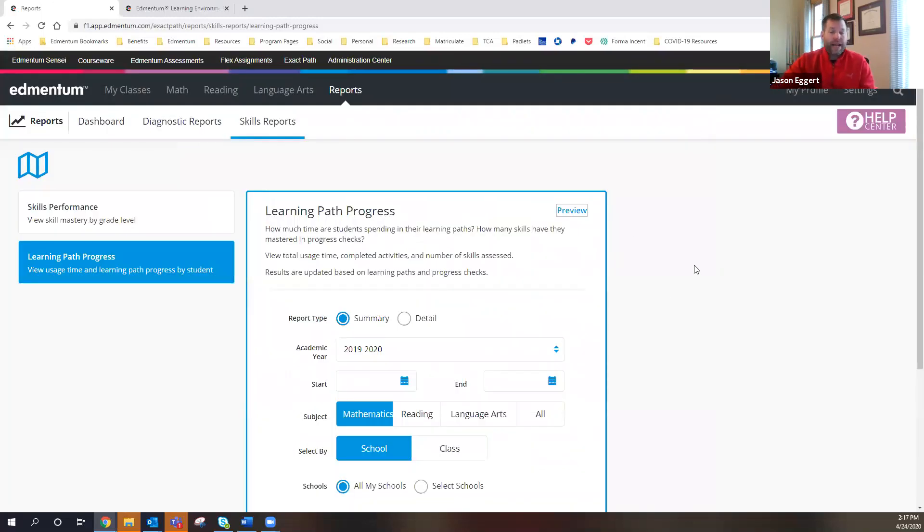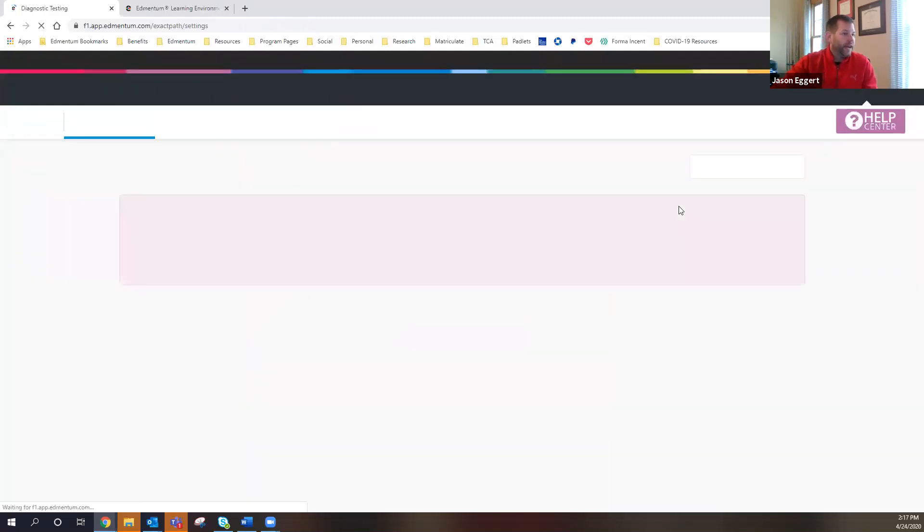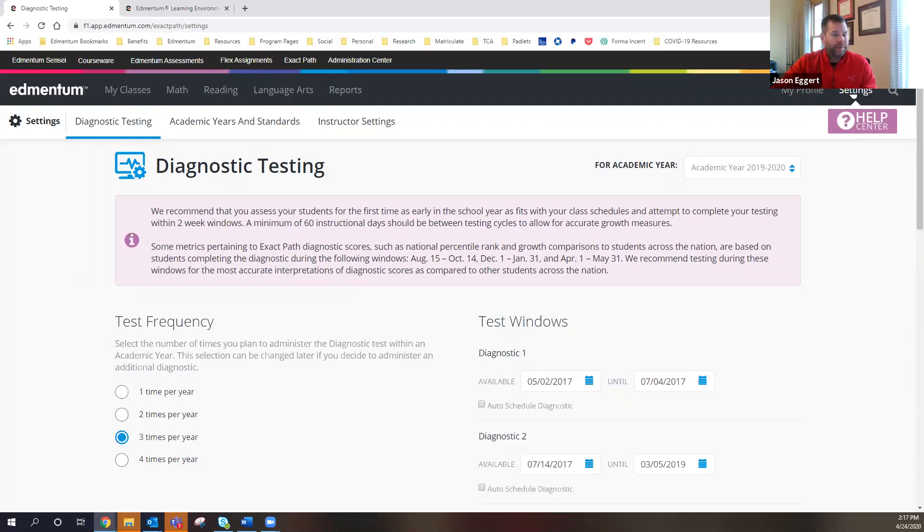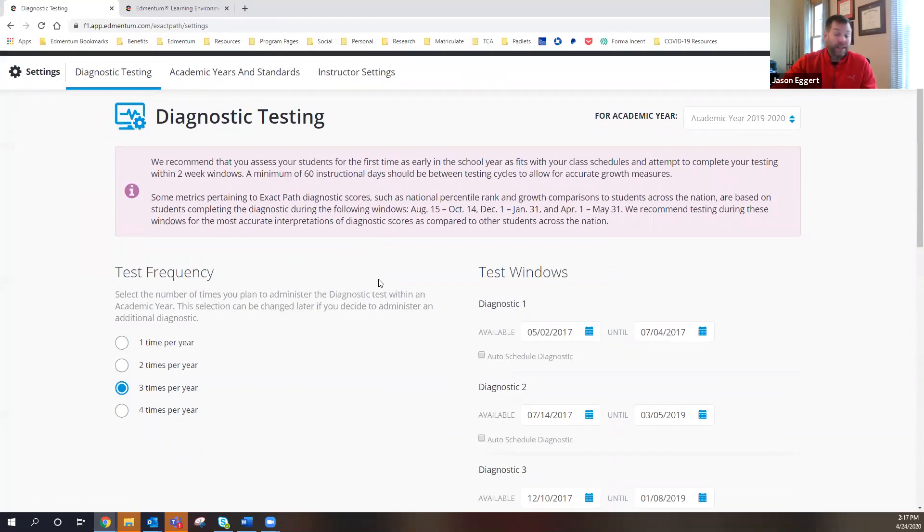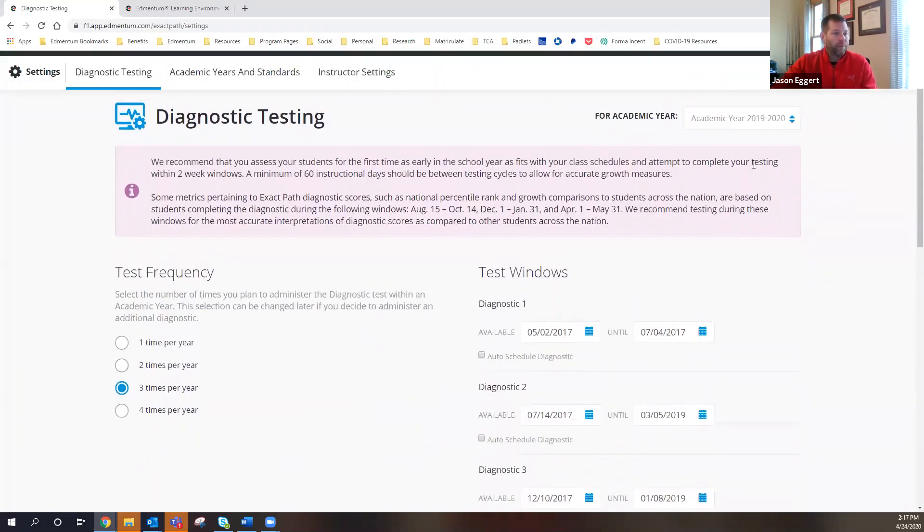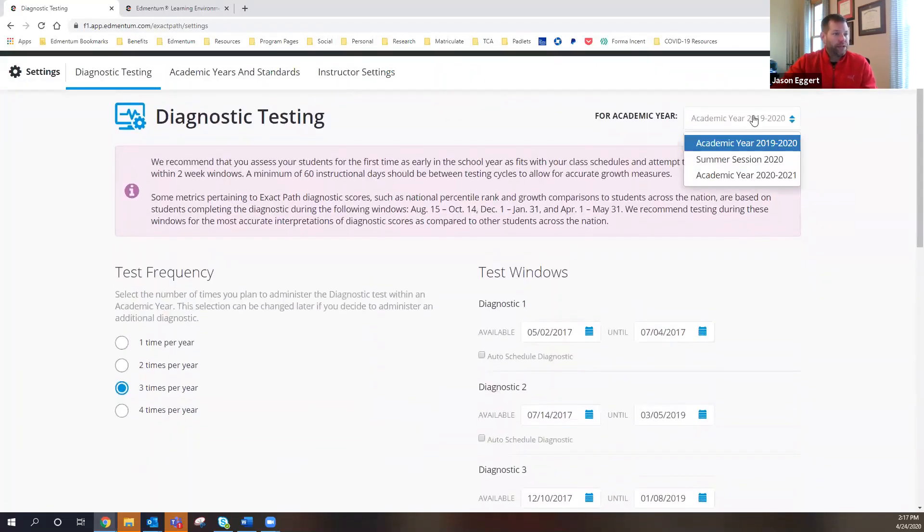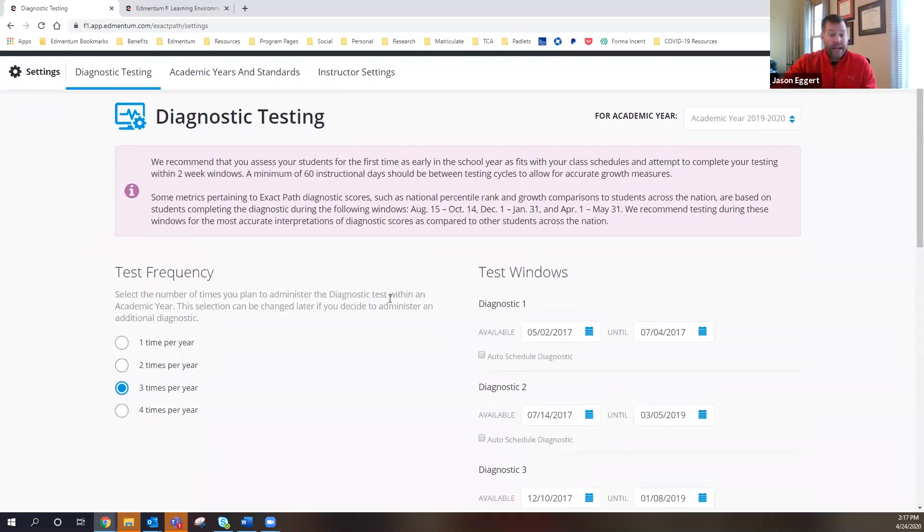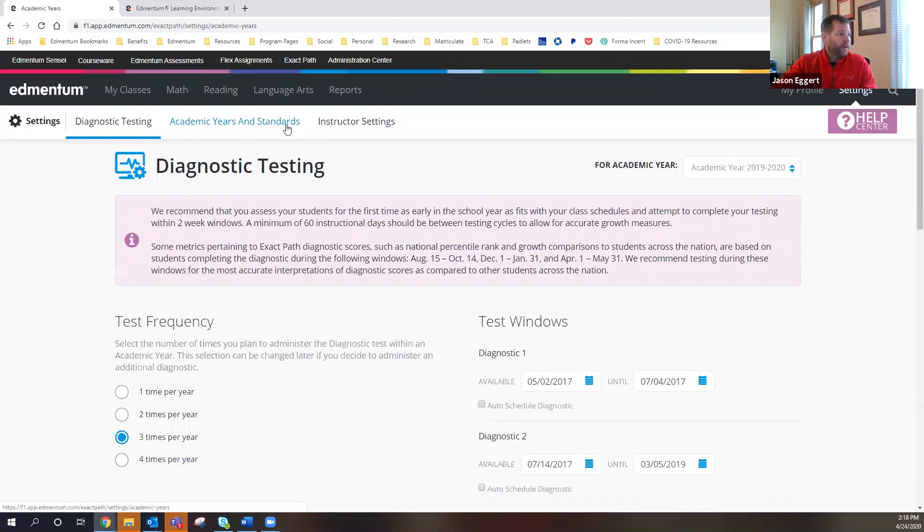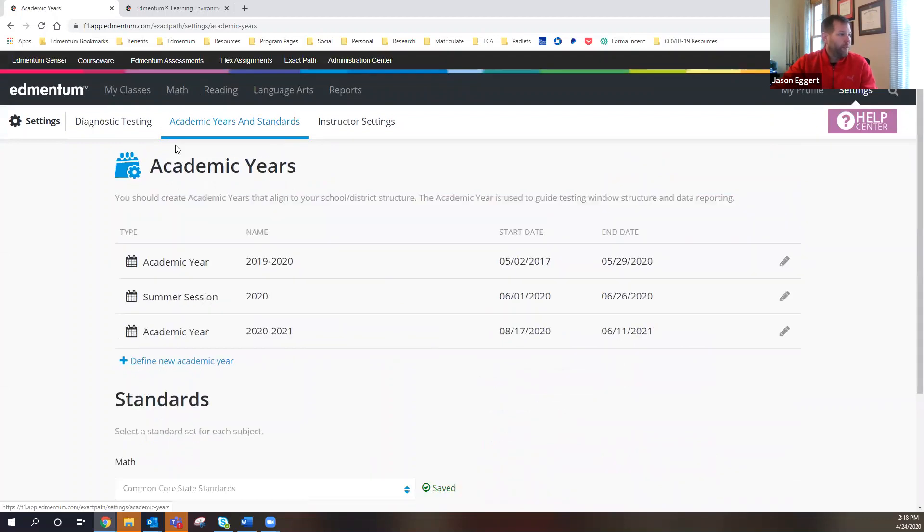Then the last thing that I wanted to show to you is what it looks like to assign the diagnostics. So what I was looking for when we were on the call earlier today was this settings tab. And I apologize, I wasn't able to get that right away. So the settings tab up here is where you can set the diagnostic testing windows for your building.